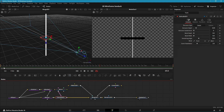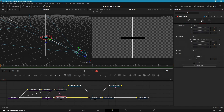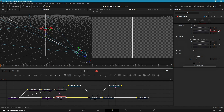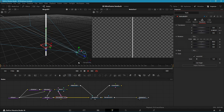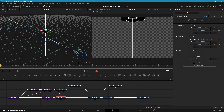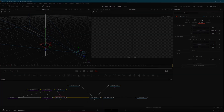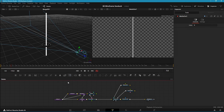Now keyframe the disk Y position so it looks like it's levitating around the Ribbon 3D. Let's make the building.